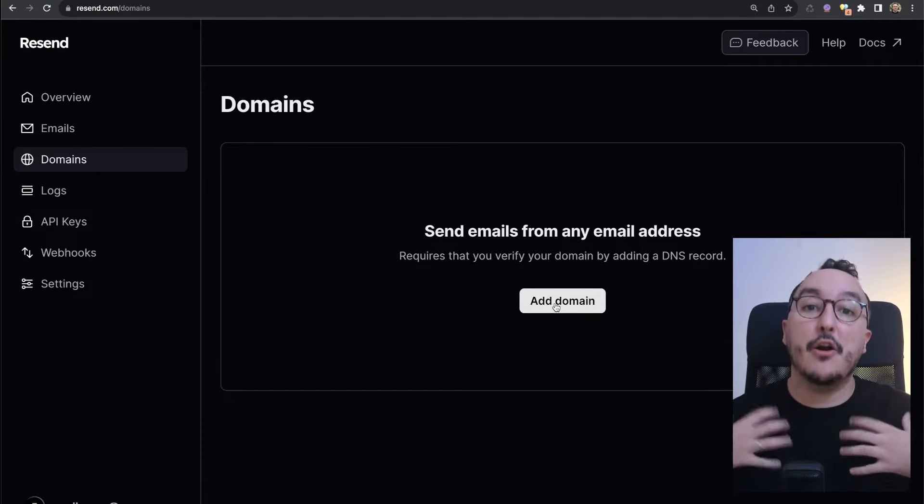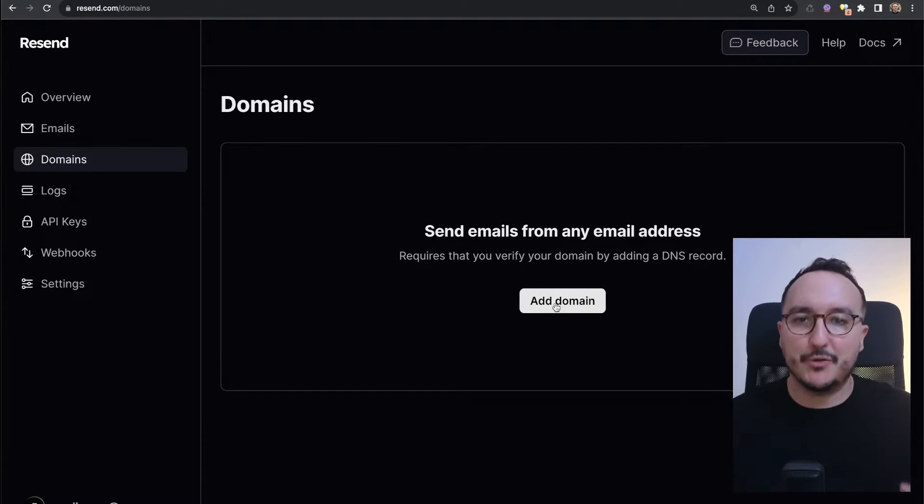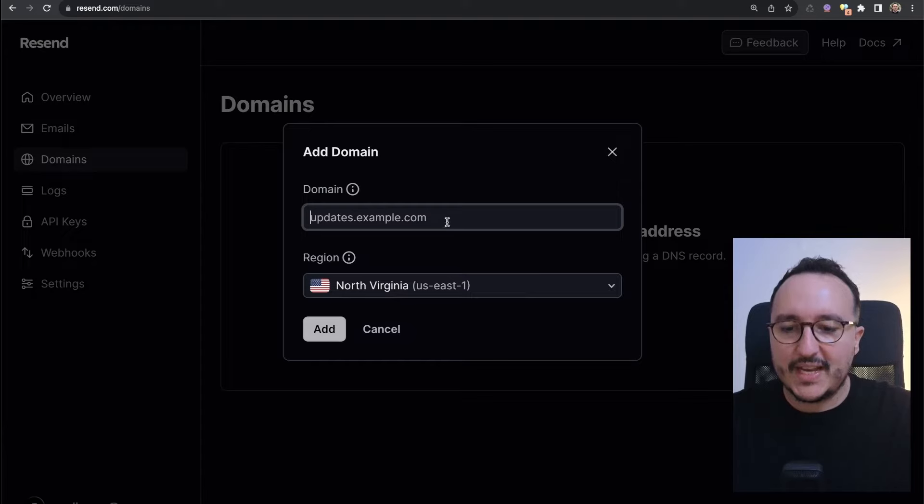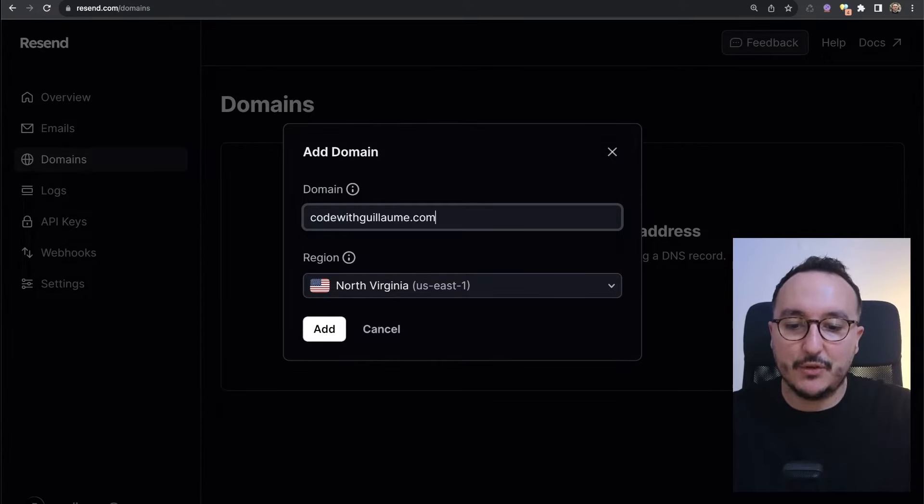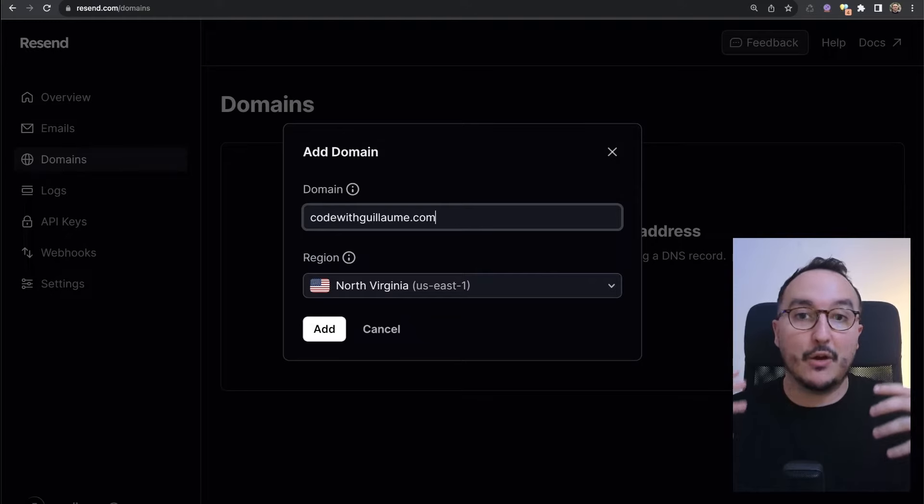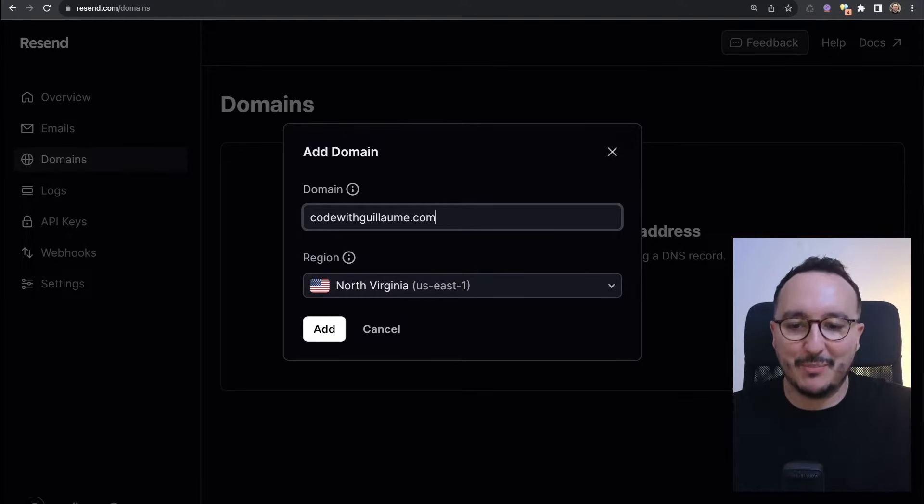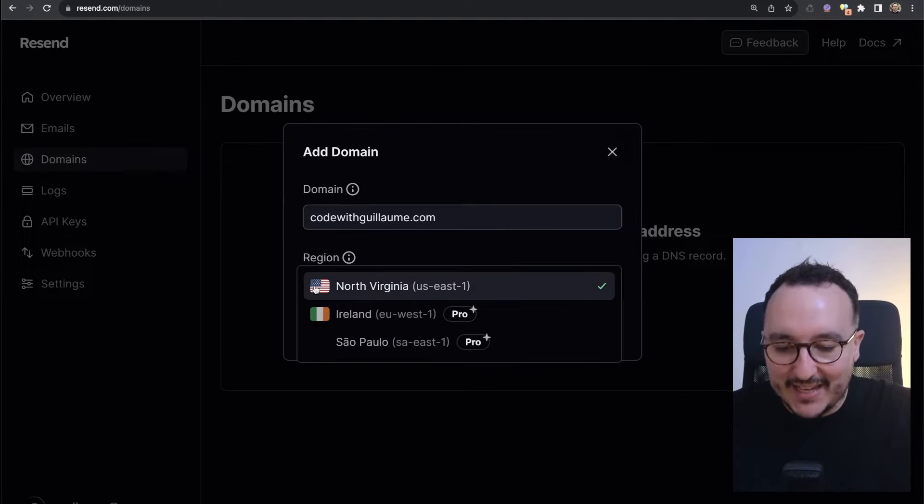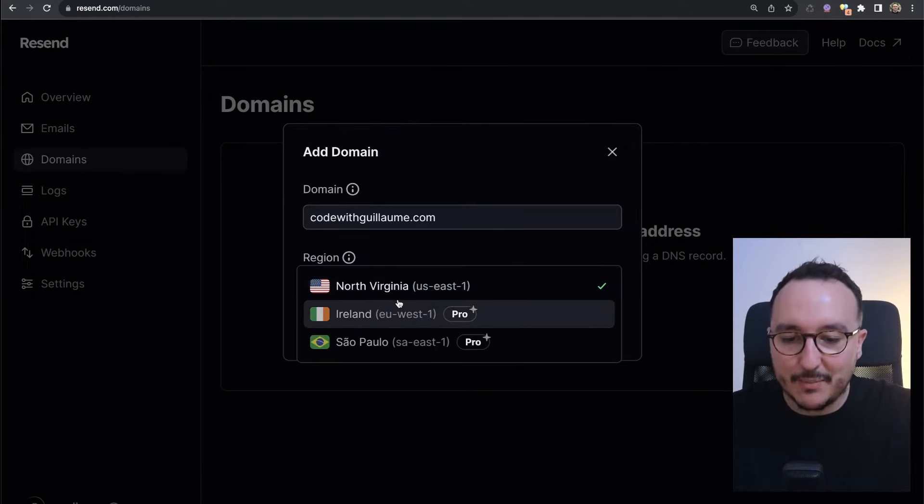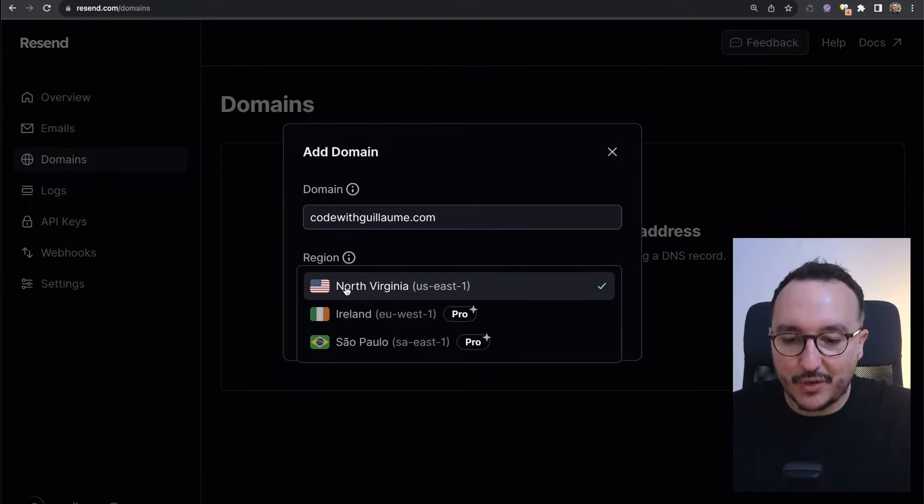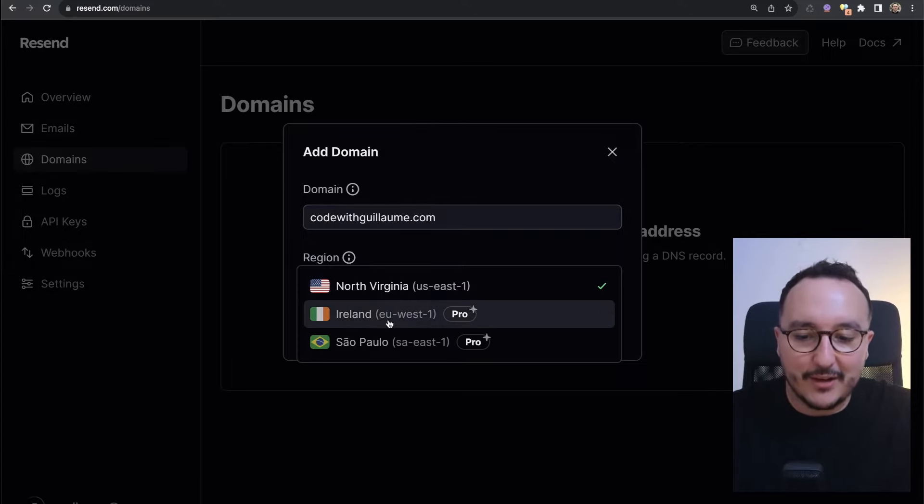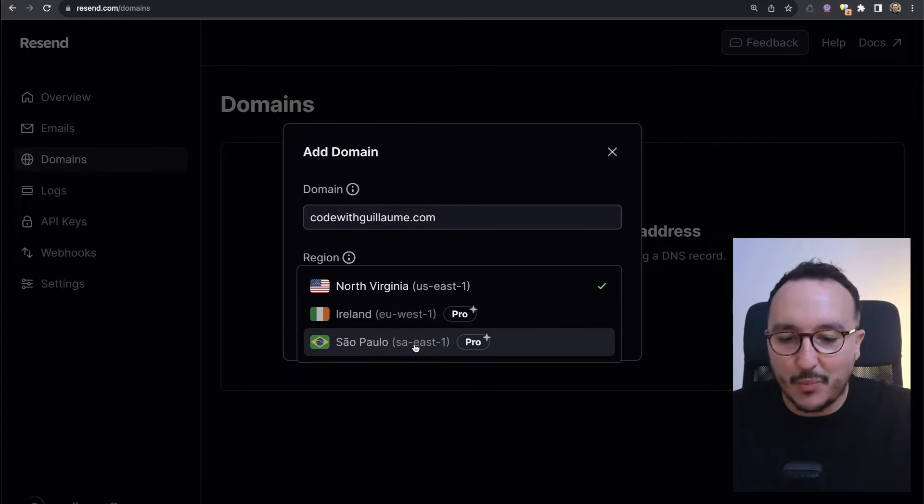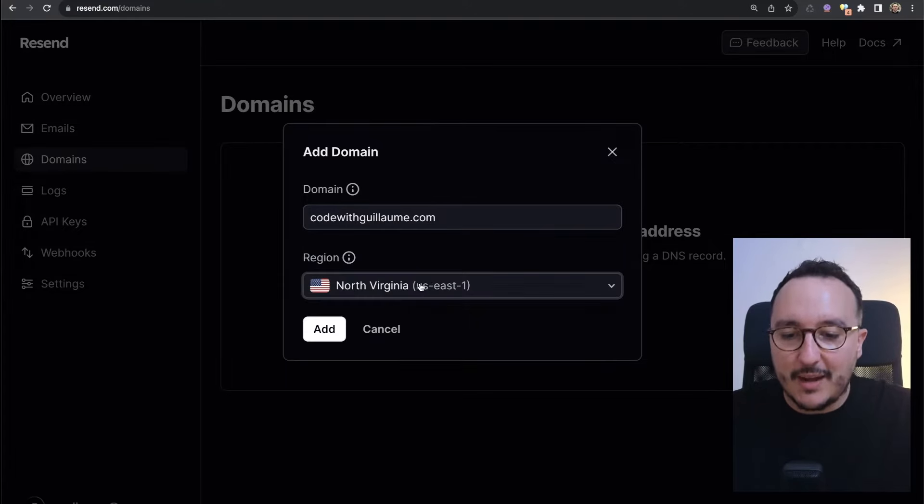We are going to add a domain to be able to send emails directly from our custom email address. When I click on it, I'm going to put codewithguillaume.com, which is a domain that I own and already bought in the past. We see that we've got many options and different regions. I got North Virginia, Ireland, and Sao Paulo. I'm going to take North Virginia and click on add.